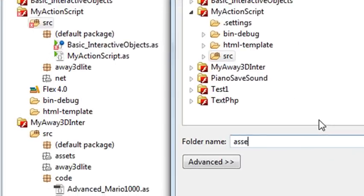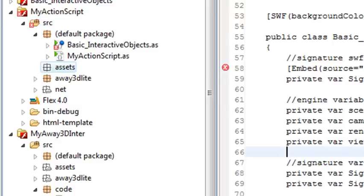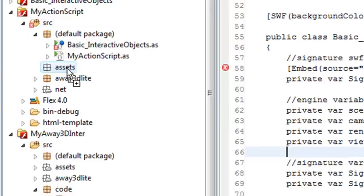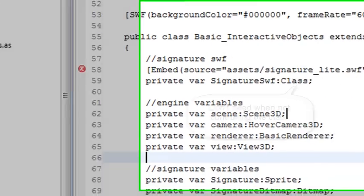You want to use the name Assets anyway, because that's actually created automatically in the auto code when you work with Flash Builder. So that's a good name to put all your assets into. I've got a signature underscore light SWF file. I'm just going to drag and drop into my assets folder. I created that before this tutorial.